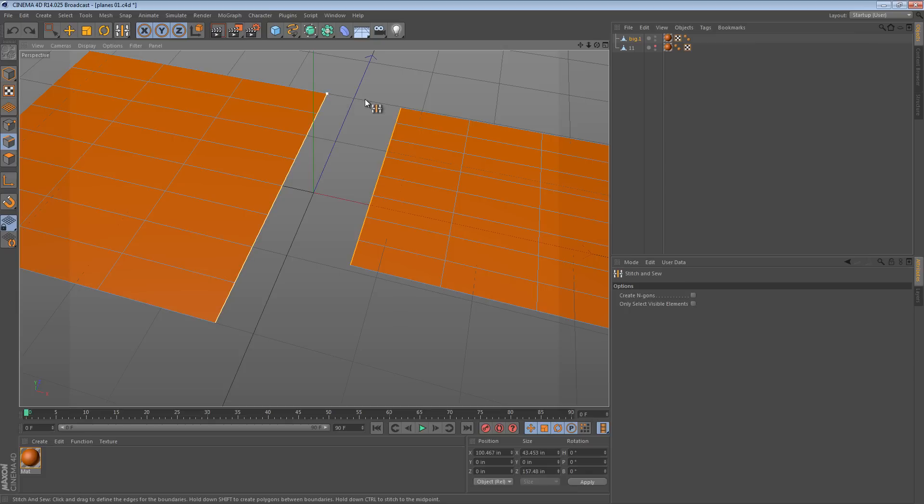We can hold control and have them meet in the center, or we can hold shift and have them create new geometry.